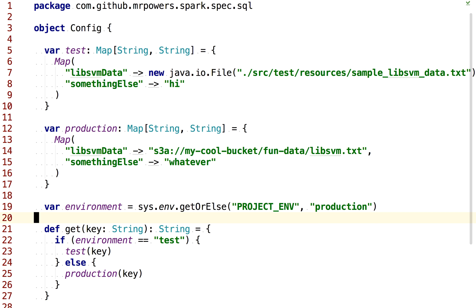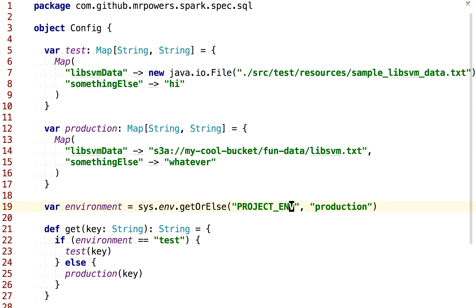We're using Scala to basically fetch the value of this project ENV. And by default, if the project ENV isn't set, that's an environment variable. If the environment variable isn't set, then the production environment is used by default.